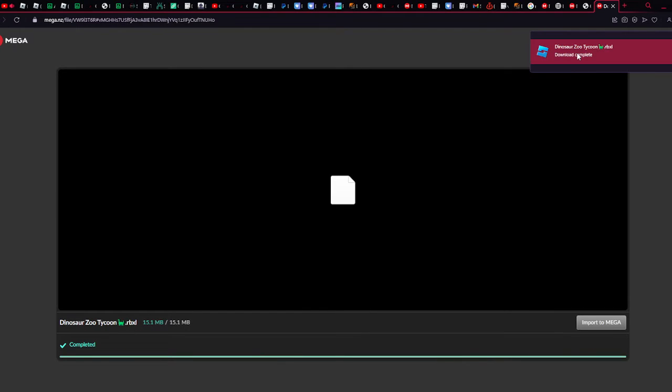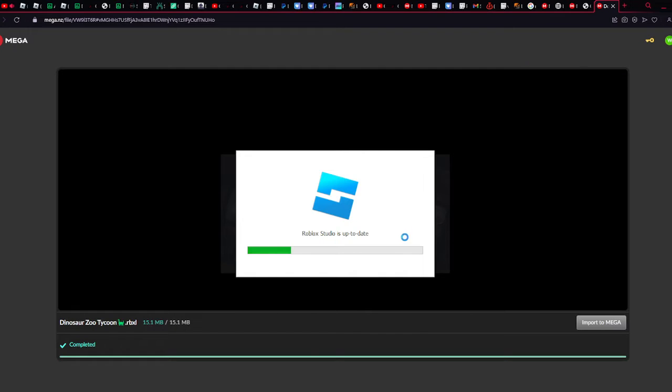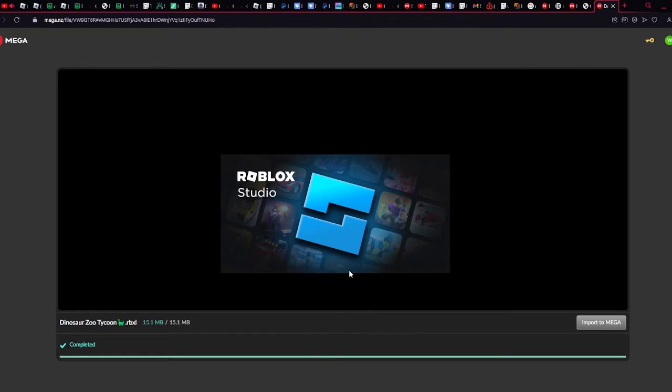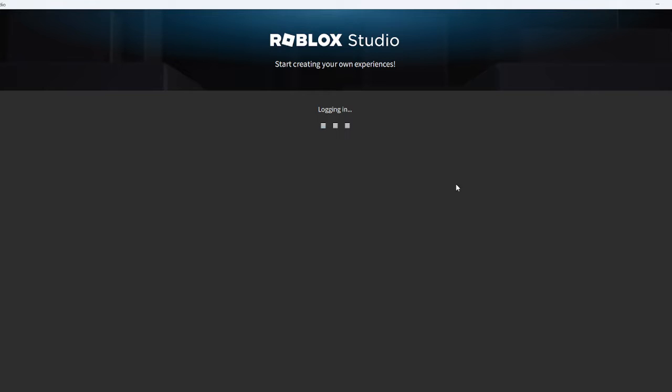Alright, so after you're done with it, dinosaur zoo tycoon, alright. So that's what we're going to get. You want to load that up on your Roblox Studio.